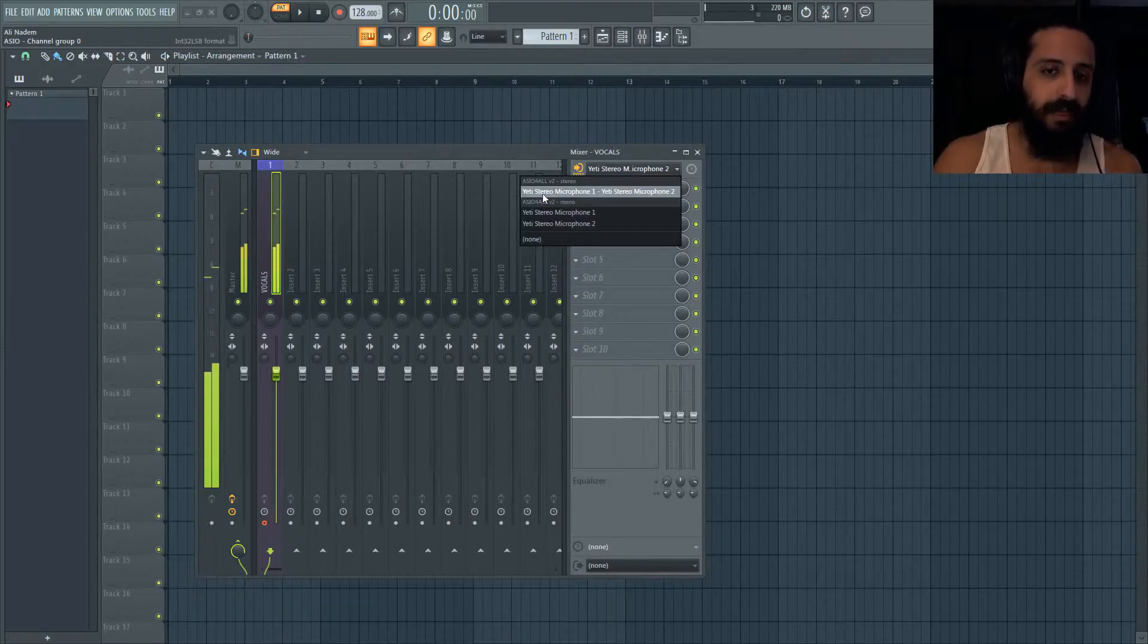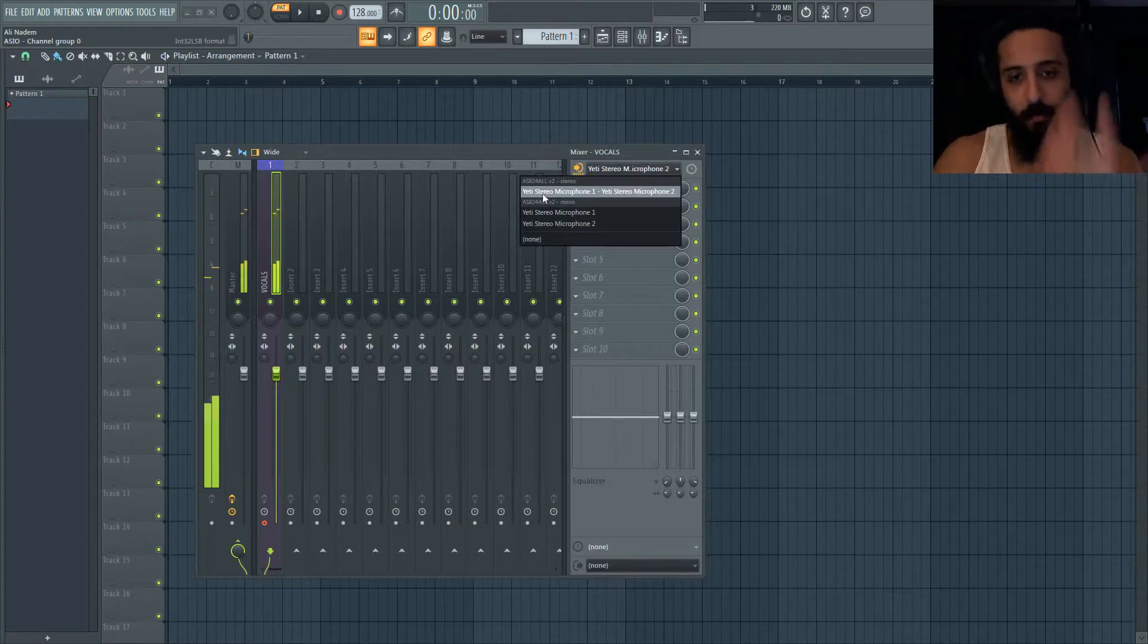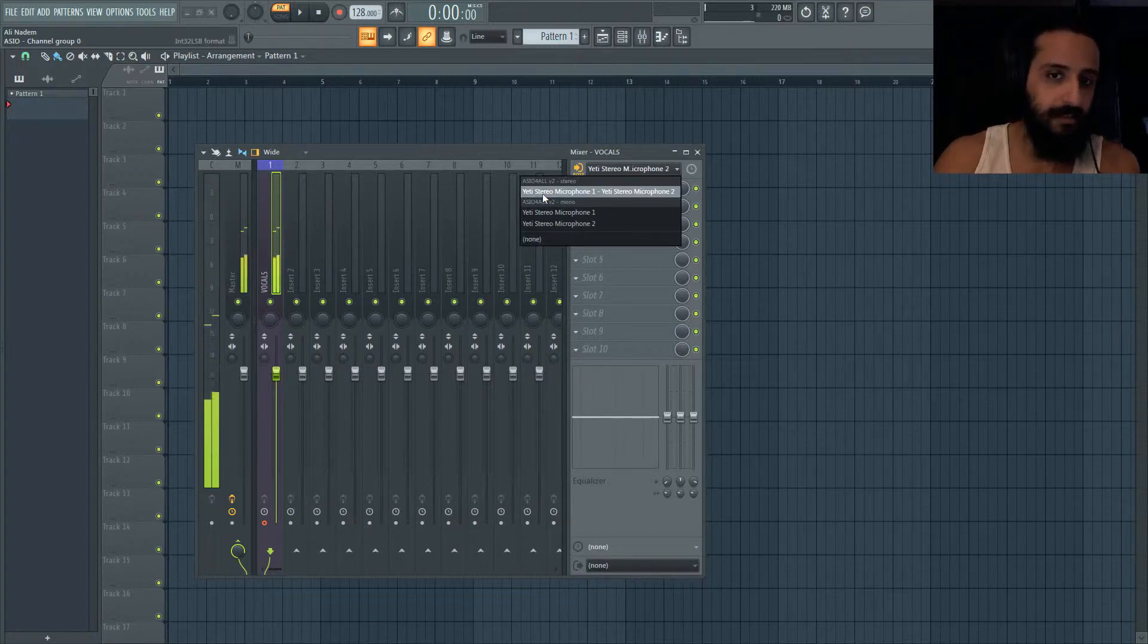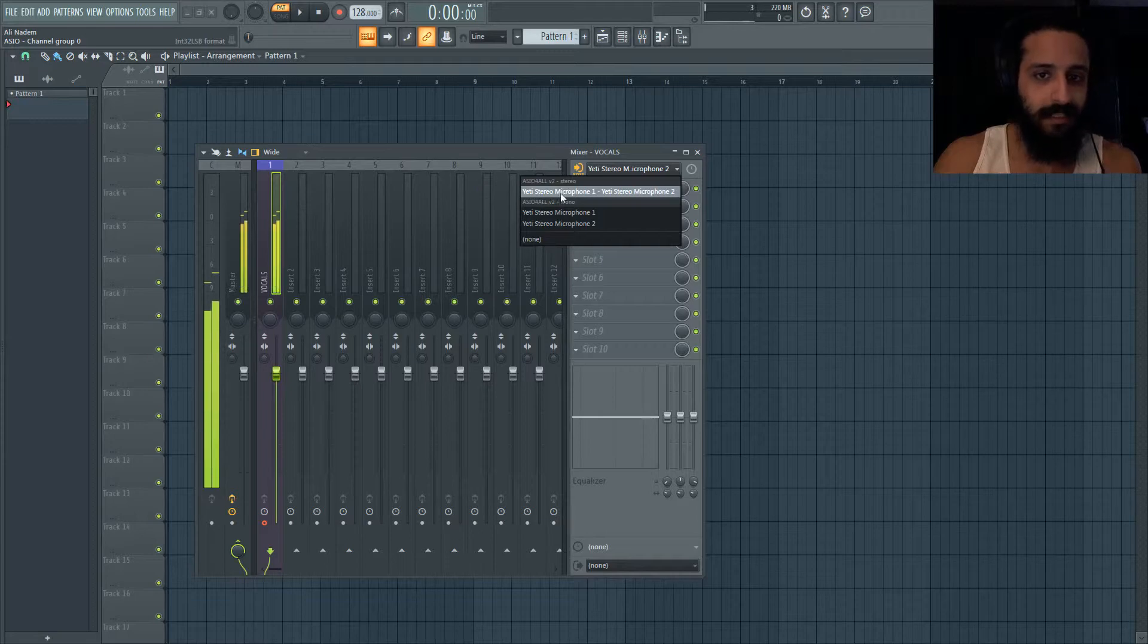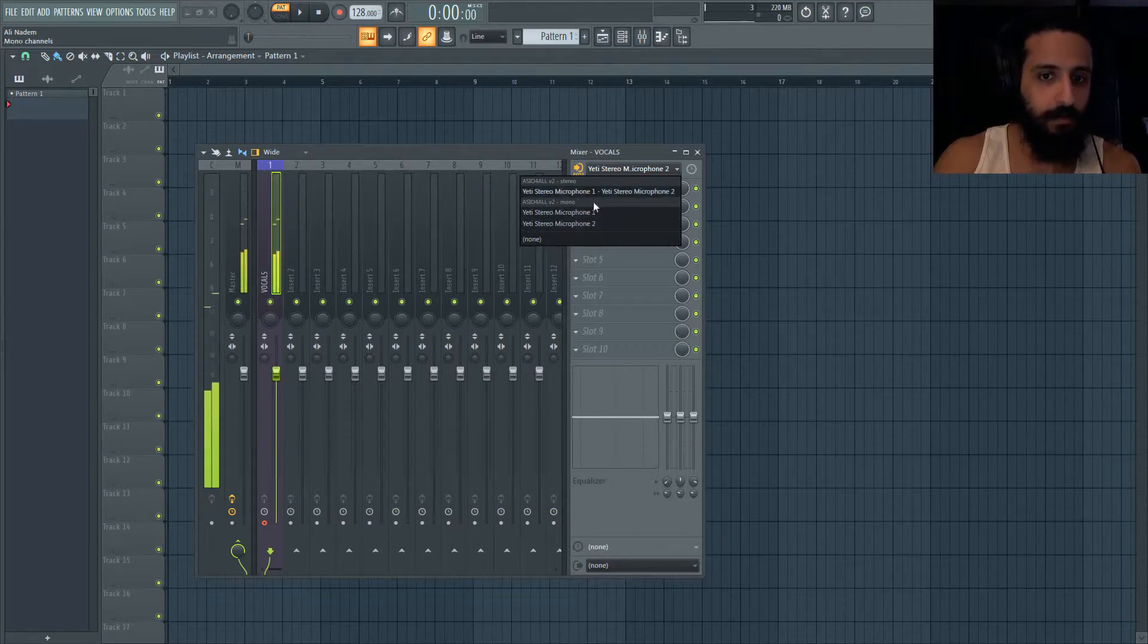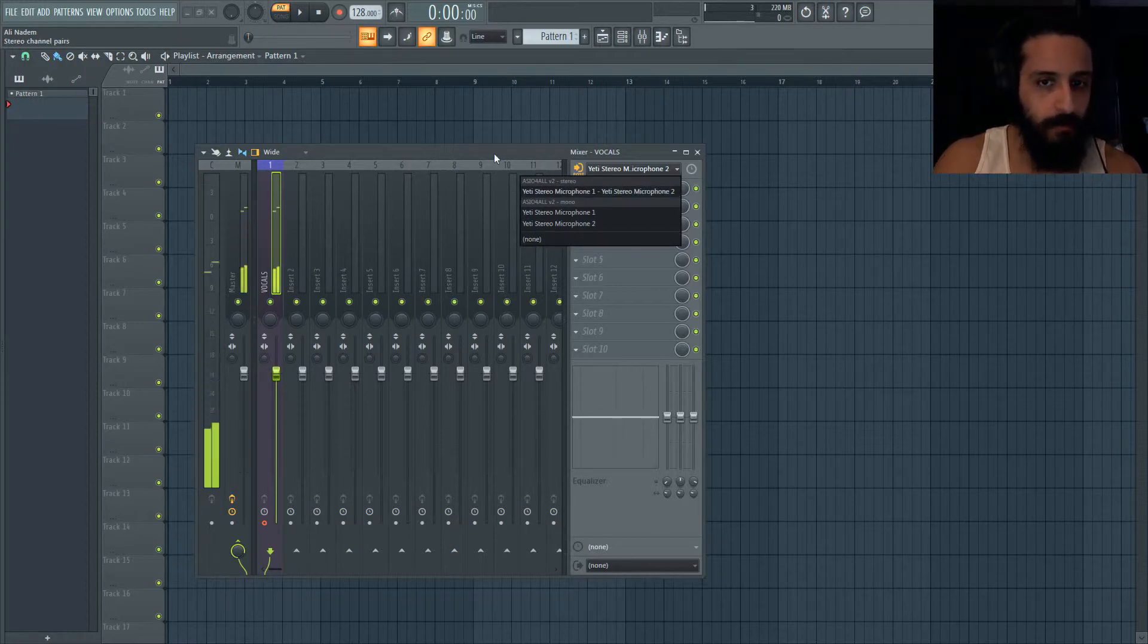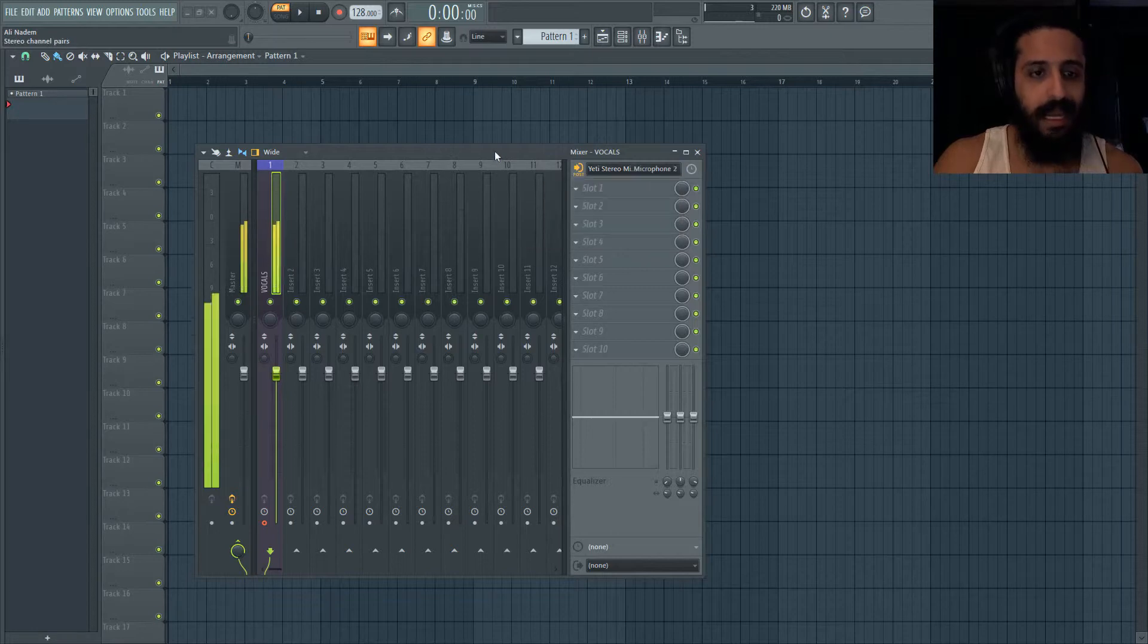Because now ASIO4ALL is the middleman for your output, for your input. It can manage multiple devices and I selected this one: Yeti Stereo Microphone. There were these other options but I just selected this one. So go ahead and select the appropriate one. In this case I selected number one and that's it.